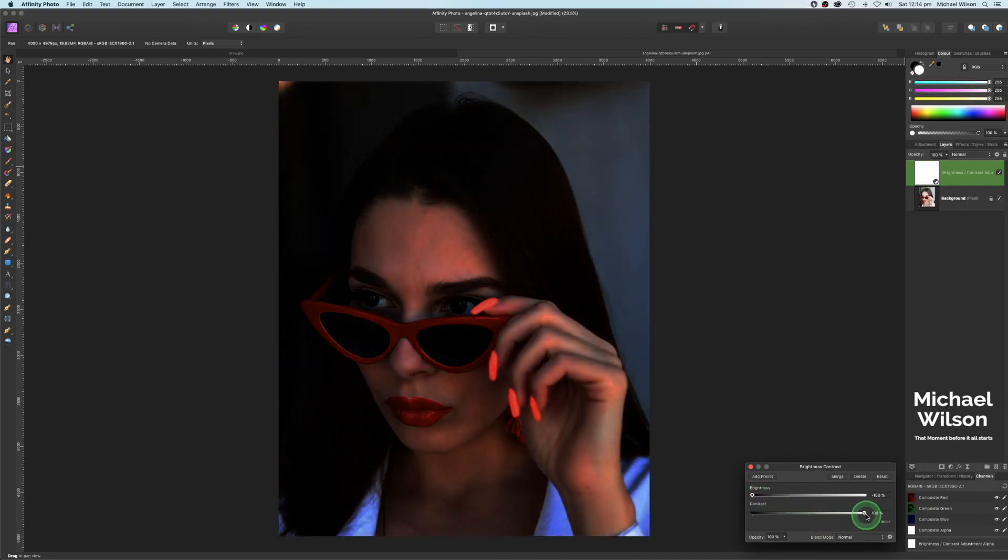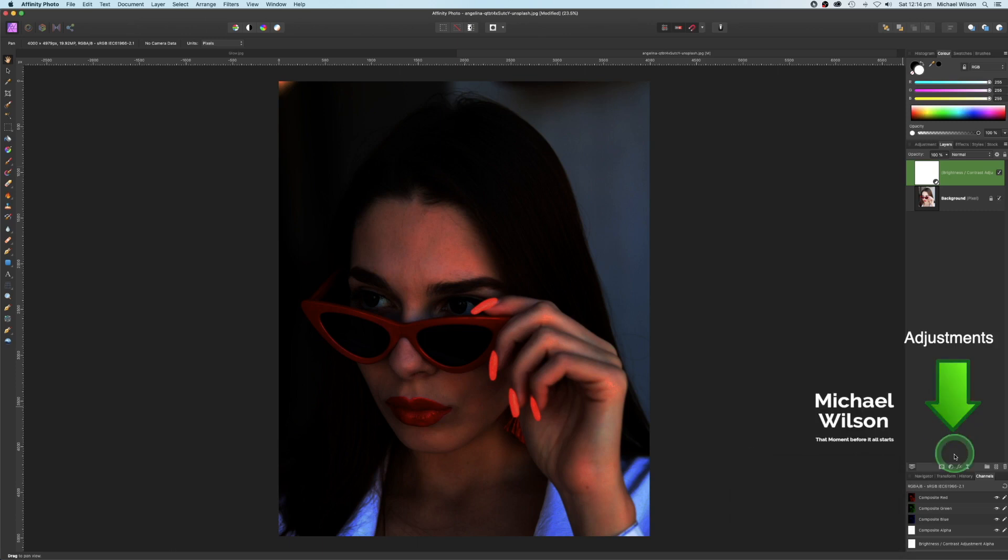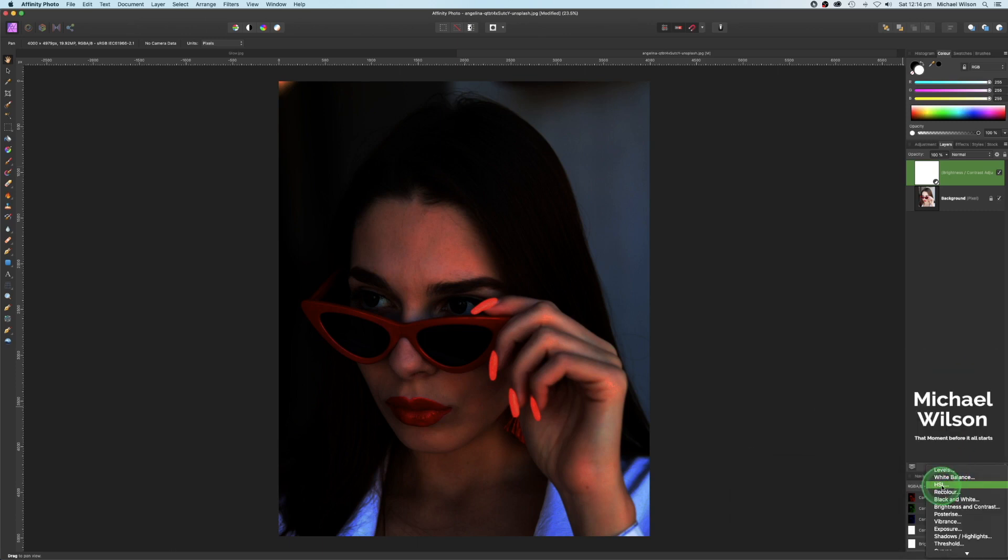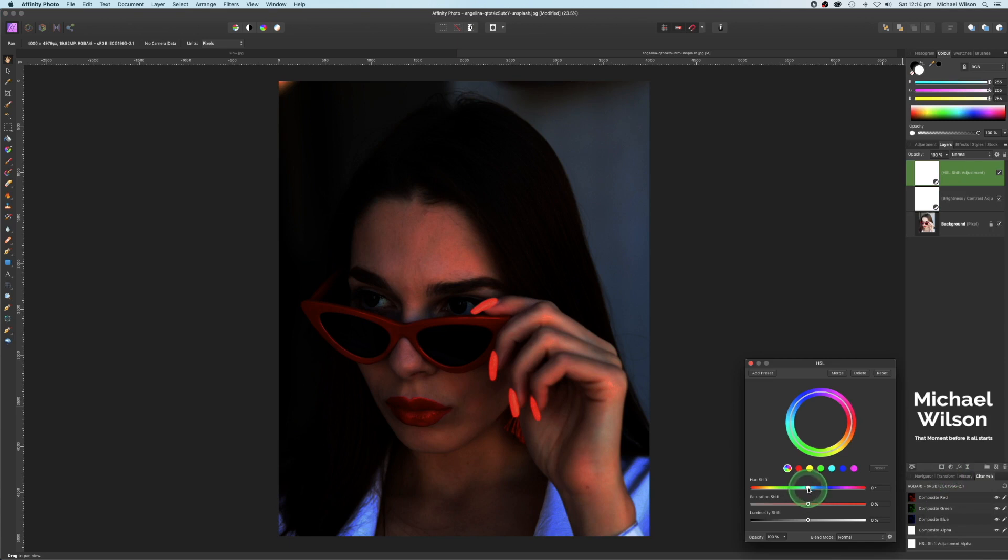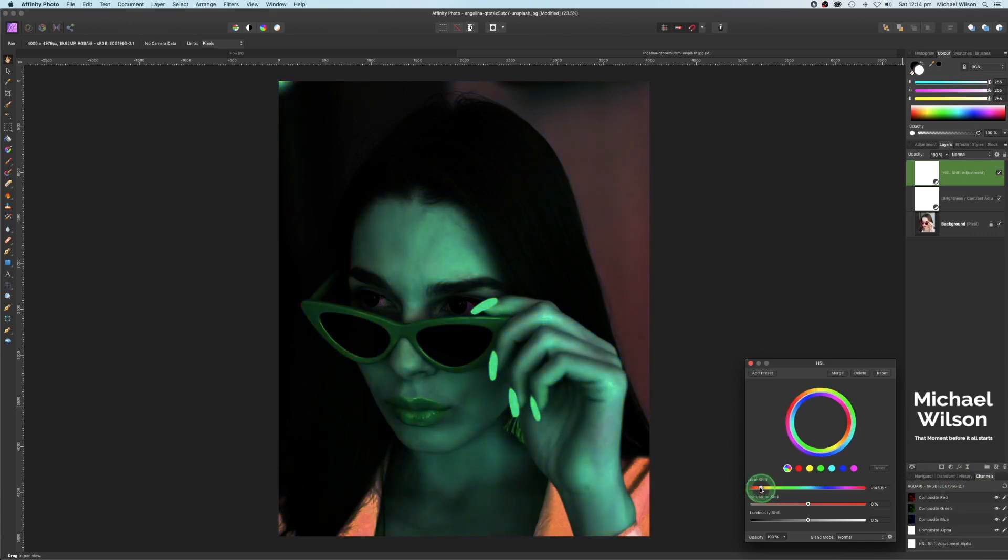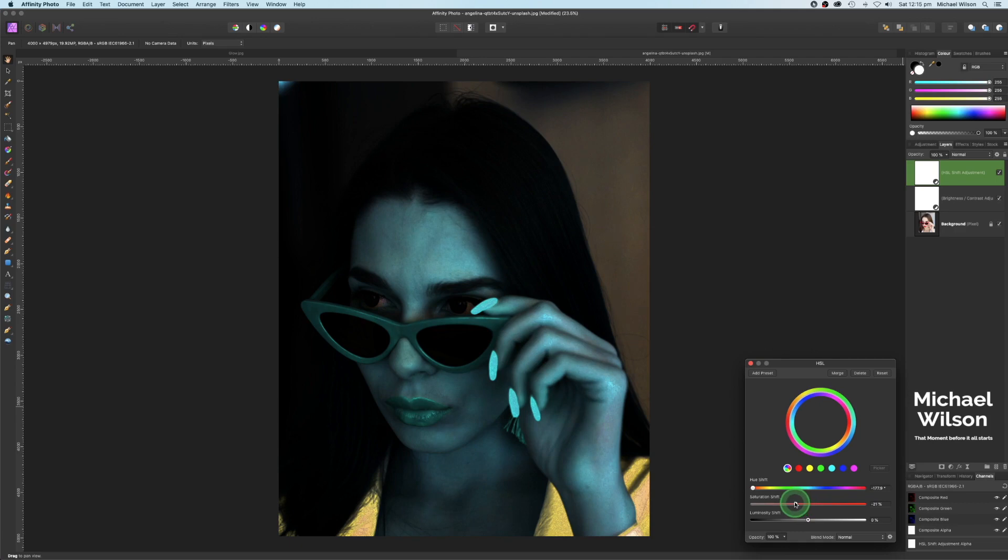On our adjustment layer again, we're going to go to the HSL adjustment and we're going to bring the hue shift all the way down, and we're also going to bring the saturation down just so we can see that blue coming through.